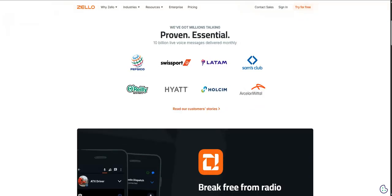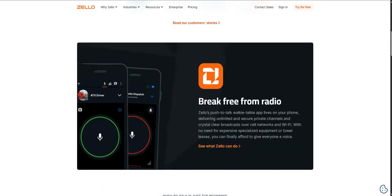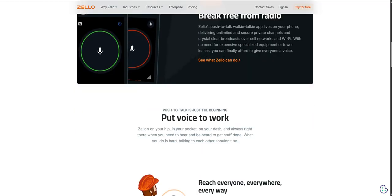Let's unpack this core idea because it feels pretty central to everything with Zello. Our sources are clear. Zello basically turns your smartphone into a push-to-talk walkie-talkie, PTT. Now, for anyone maybe not super familiar with that term, push-to-talk, it's press a button, say your piece, let go, it's instant.